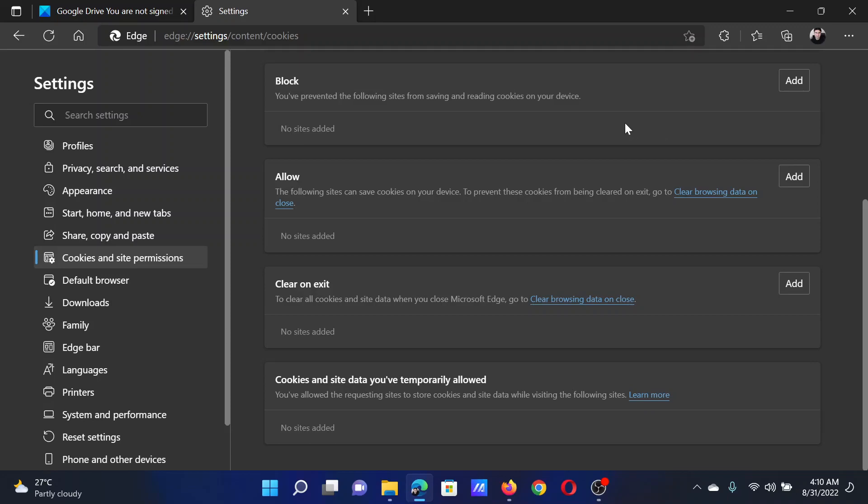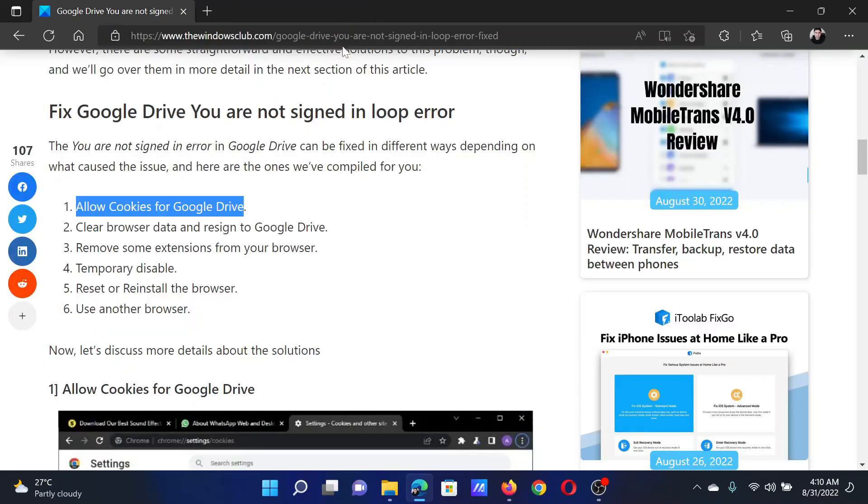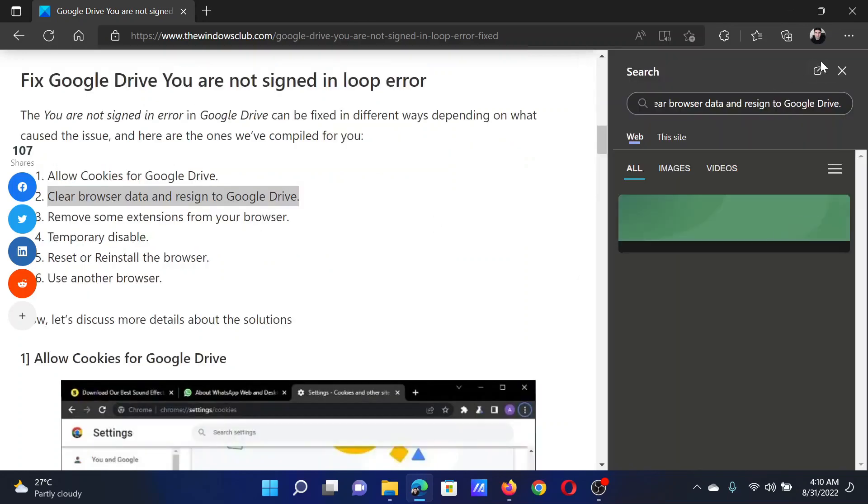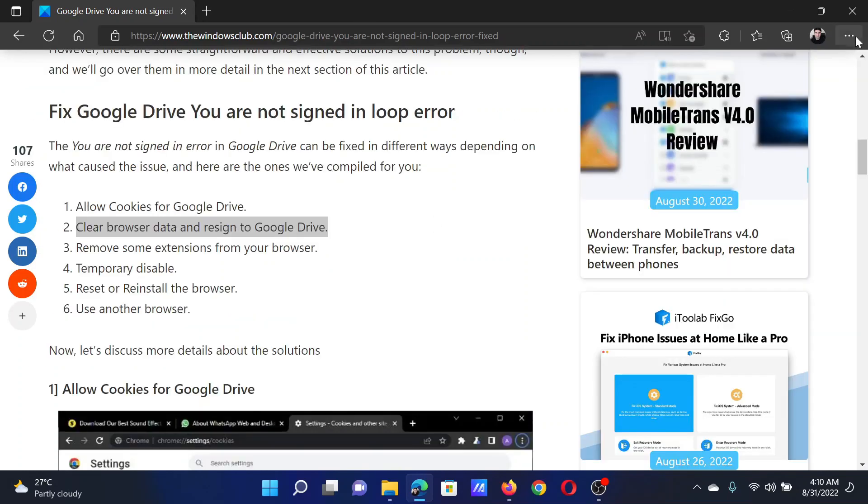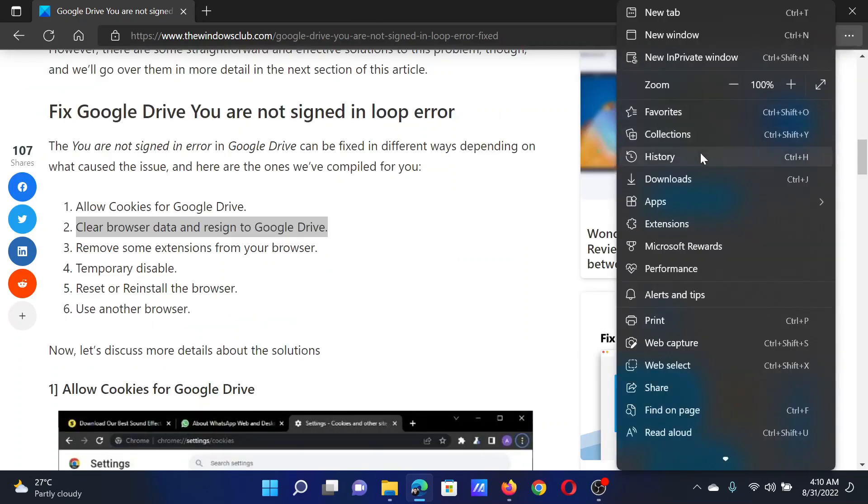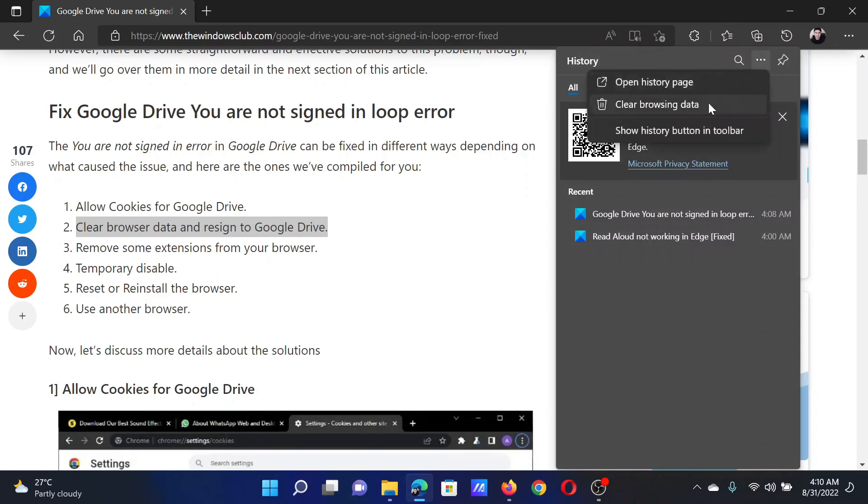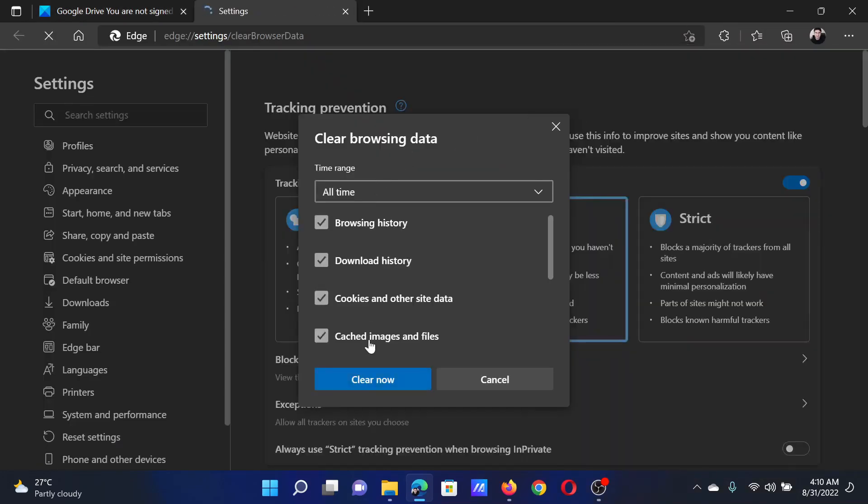The next solution is to clear browsing data. Click on these three dots at the top right corner and select History. Click on these three dots here and select Clear browsing history.